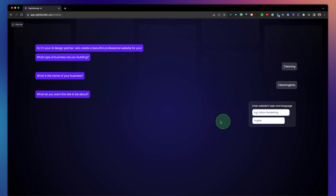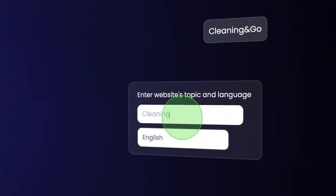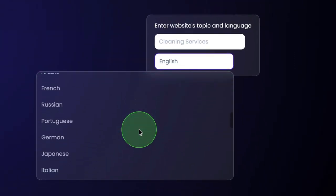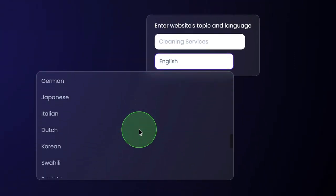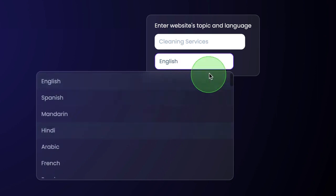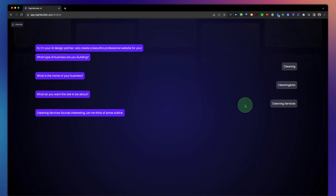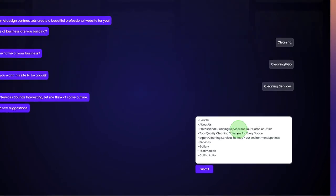Then it's going to ask, what do you want this site to be about? Cleaning services. Here you can also choose the language, so if you'd like your site in another language, you can do that as well. In this case, we're going to keep it in English and continue.